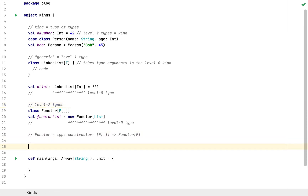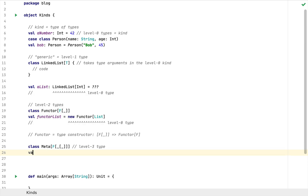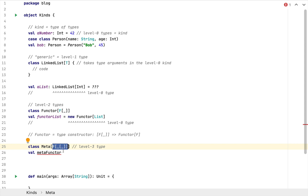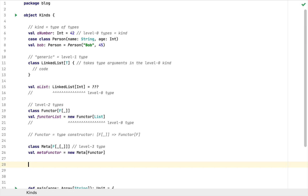This is the syntax and structure we use in Scala to define level 2 types, or higher-kinded types. Scala is permissive enough to allow even higher-kinded types like level 3 or beyond. For example, if I define a class called Meta and pass a type argument F which is generic in something that is itself generic, this would be a level 3 type. If you wanted to attach Meta to a value called metaFunctor, you would pass an inferior kind like Functor as a type argument — so new Meta with type Functor. This example is a bit contrived because we almost never need level 3 types or beyond.